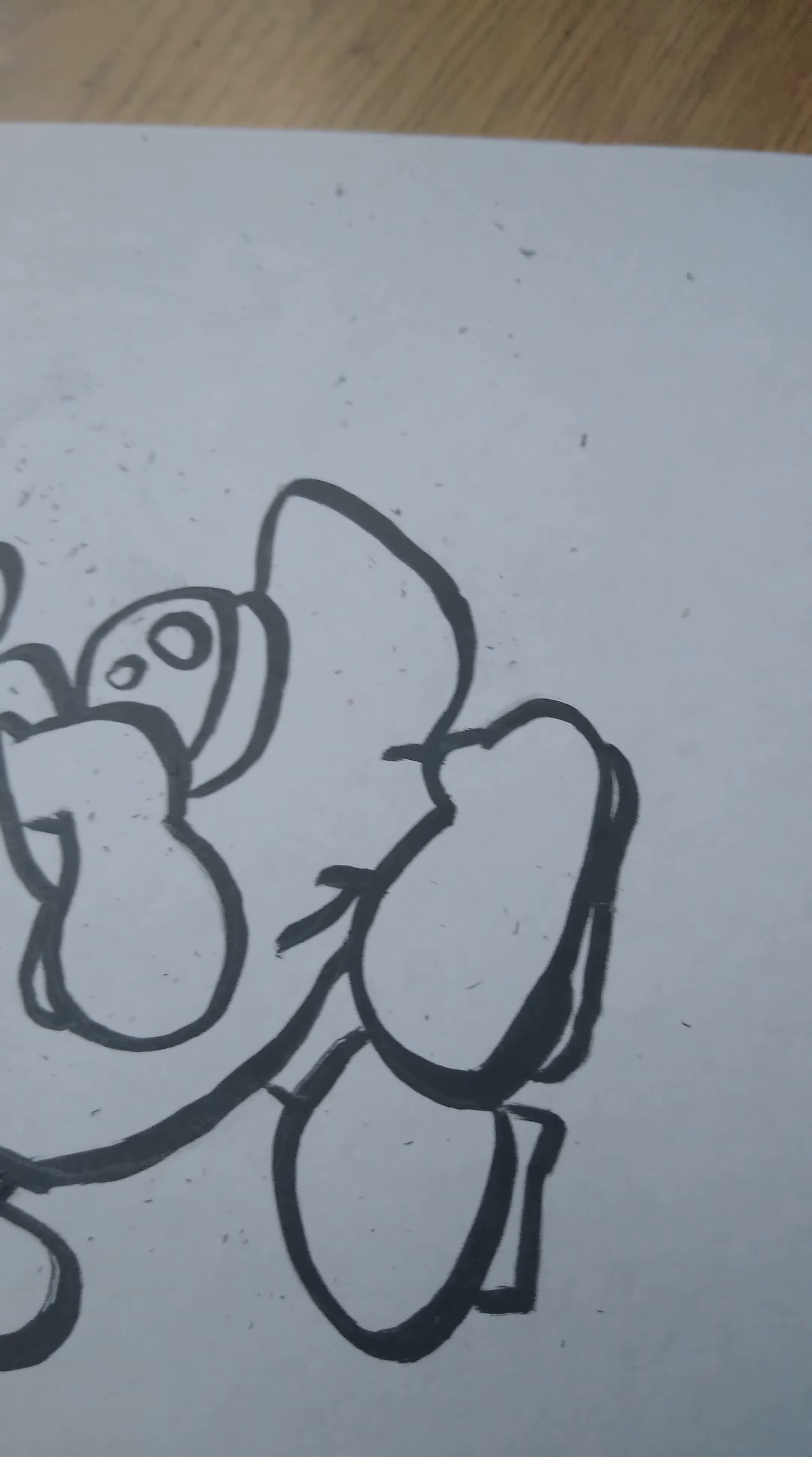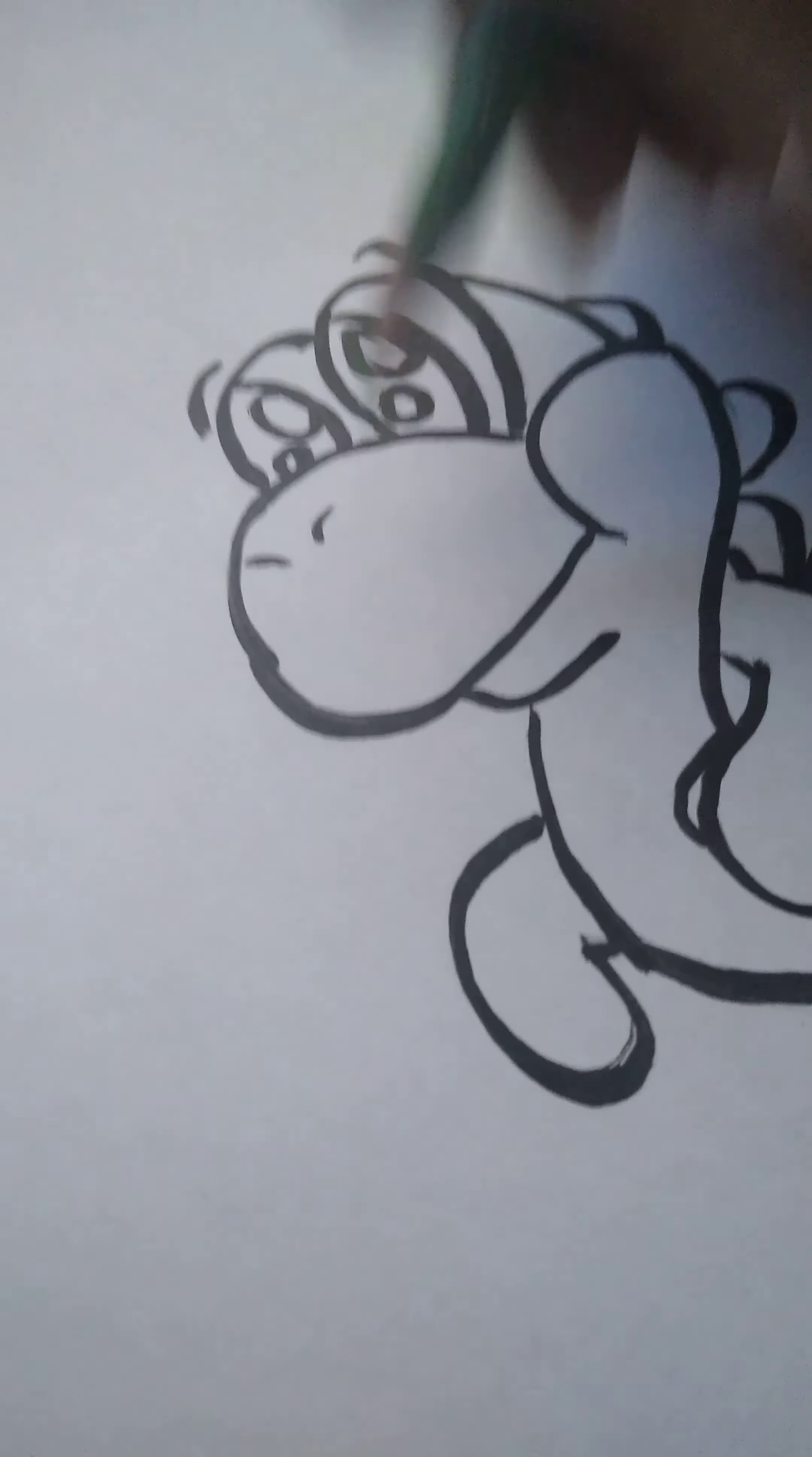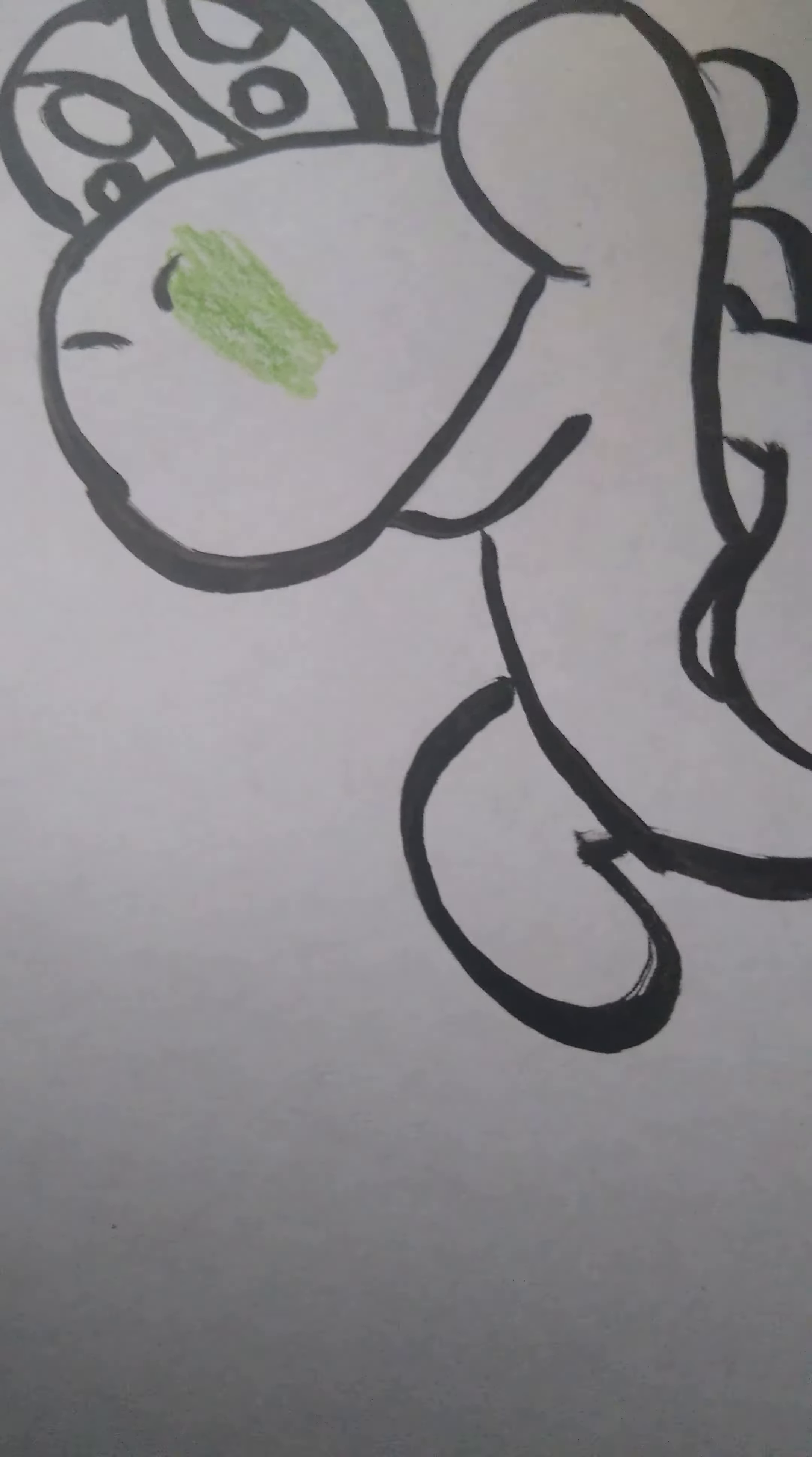It's color time, so get your apple green or any green, and we're gonna start coloring this character. I don't have a certain form, just start coloring.